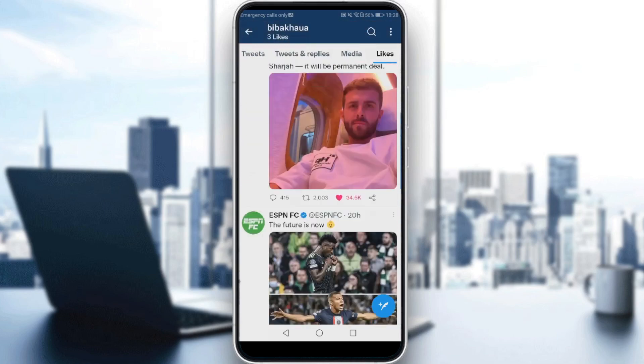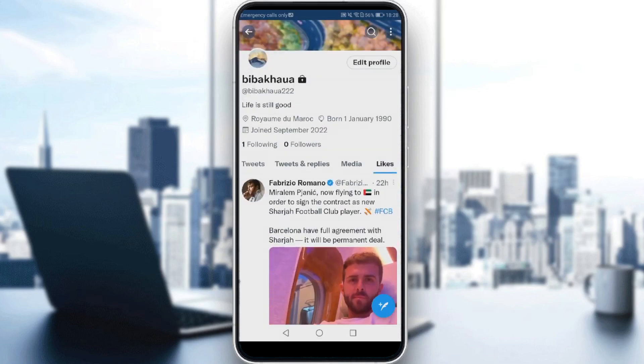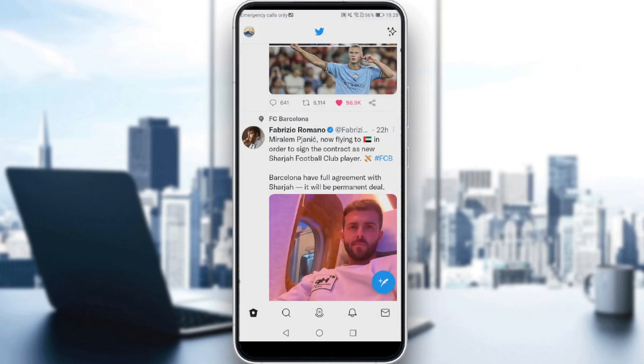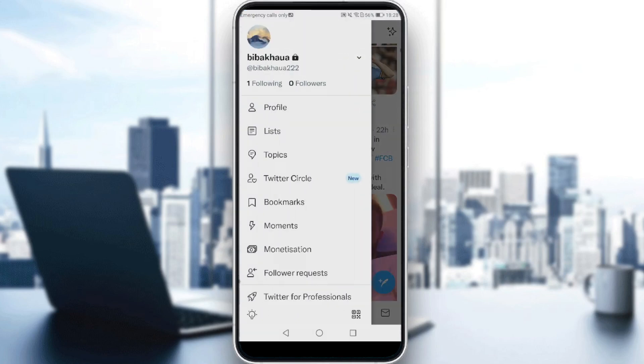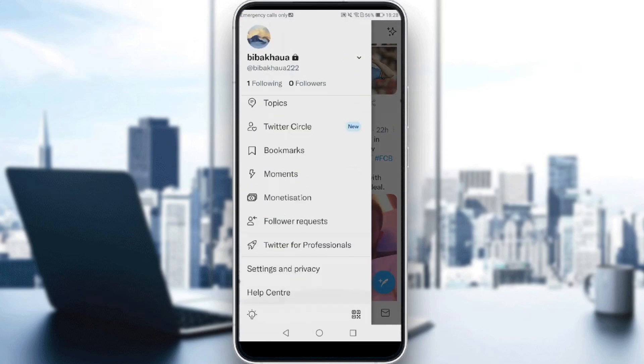Simply by doing this. Just go back and click on your profile icon in the top left corner, then click on Settings and Privacy.